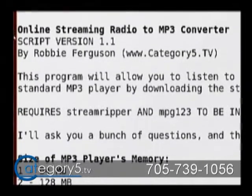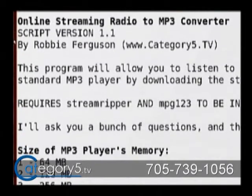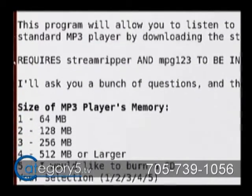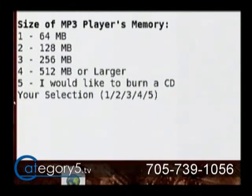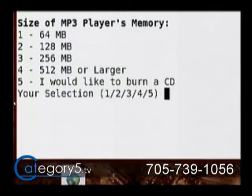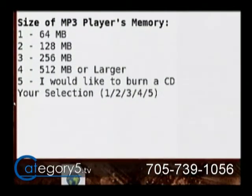When you run that, you're going to see the Online Streaming Radio to MP3 Converter. I also added feature number 5, if you want to burn it to a CD. This will actually create a CD for you and prompt you to insert a disc.